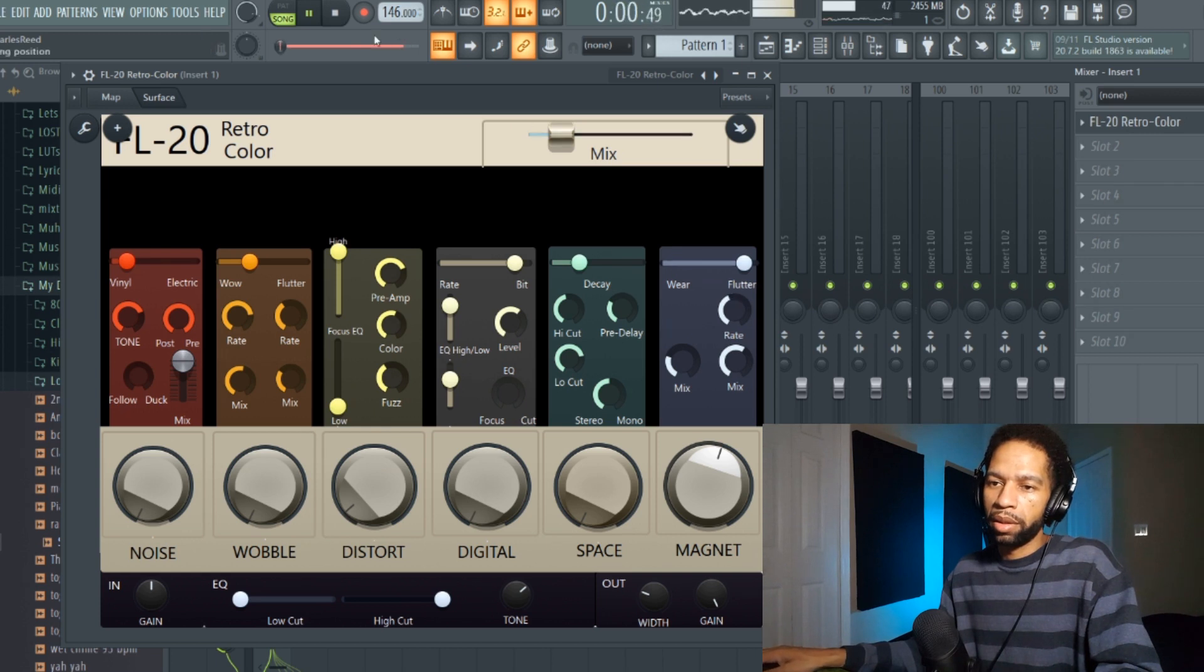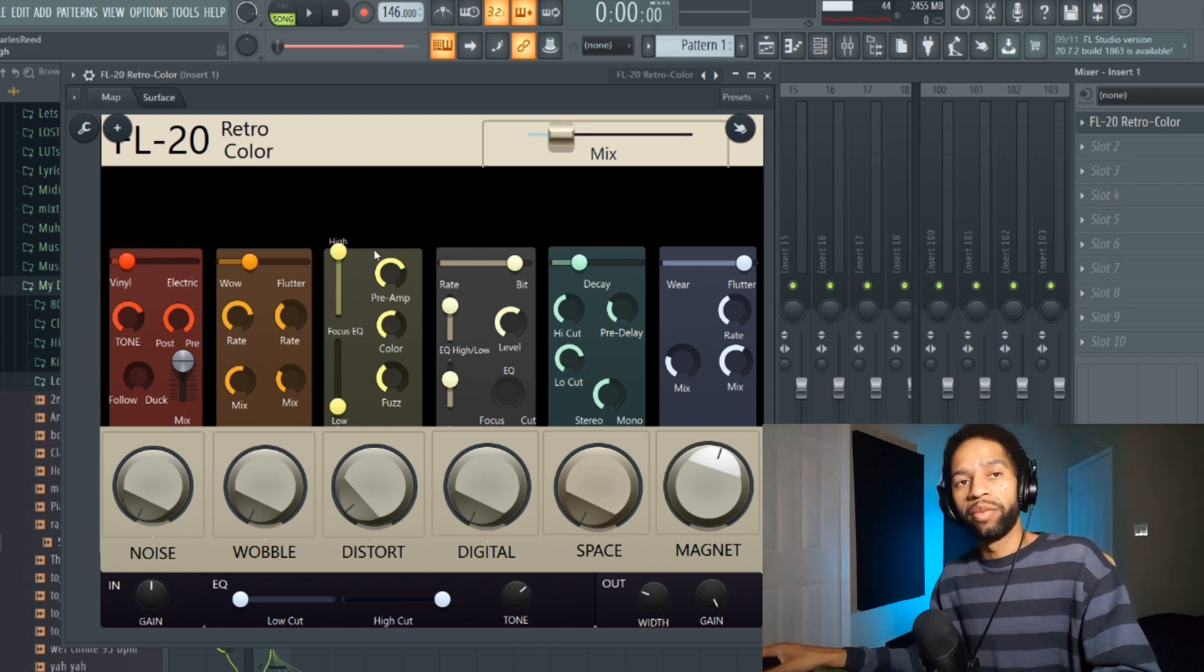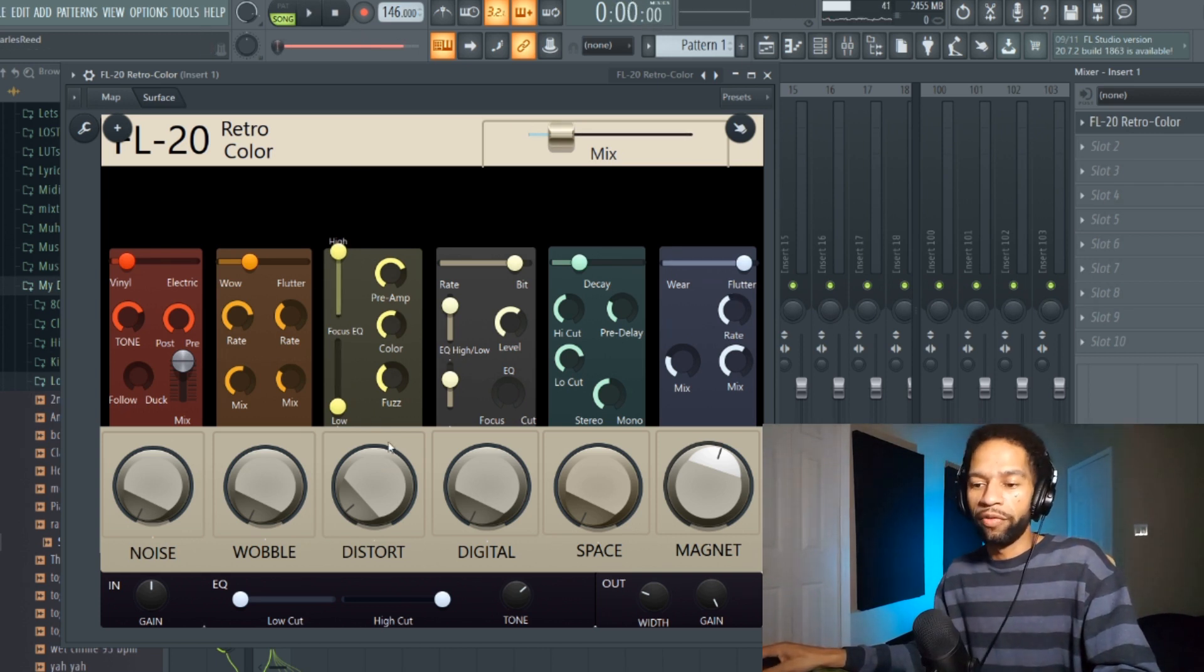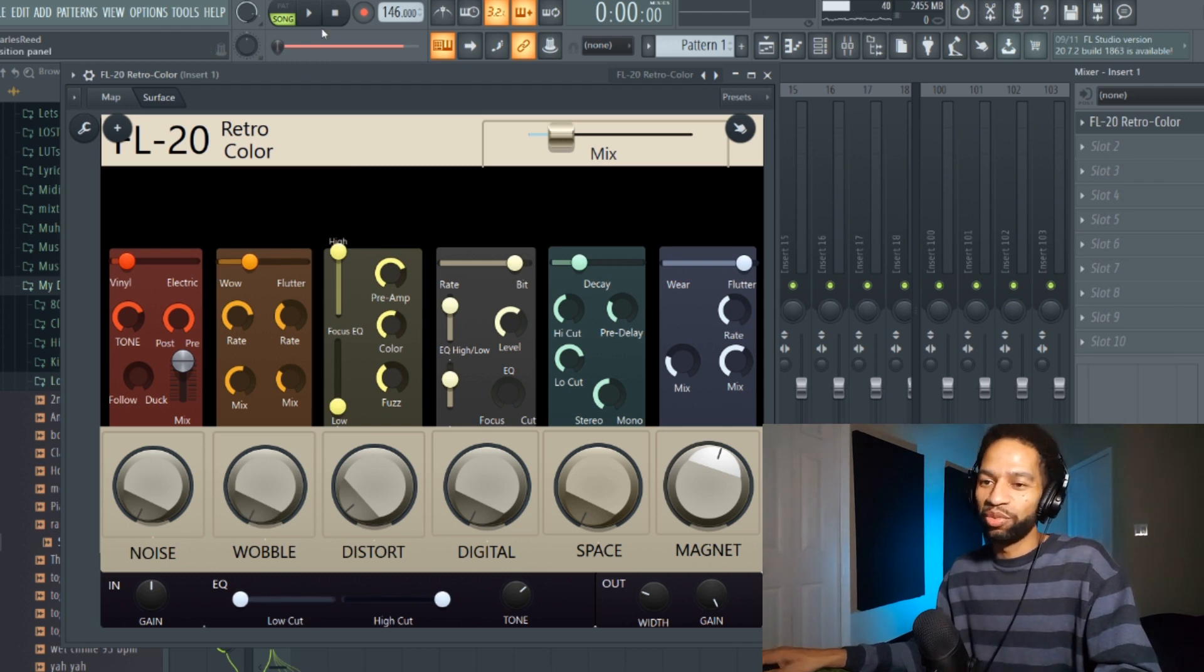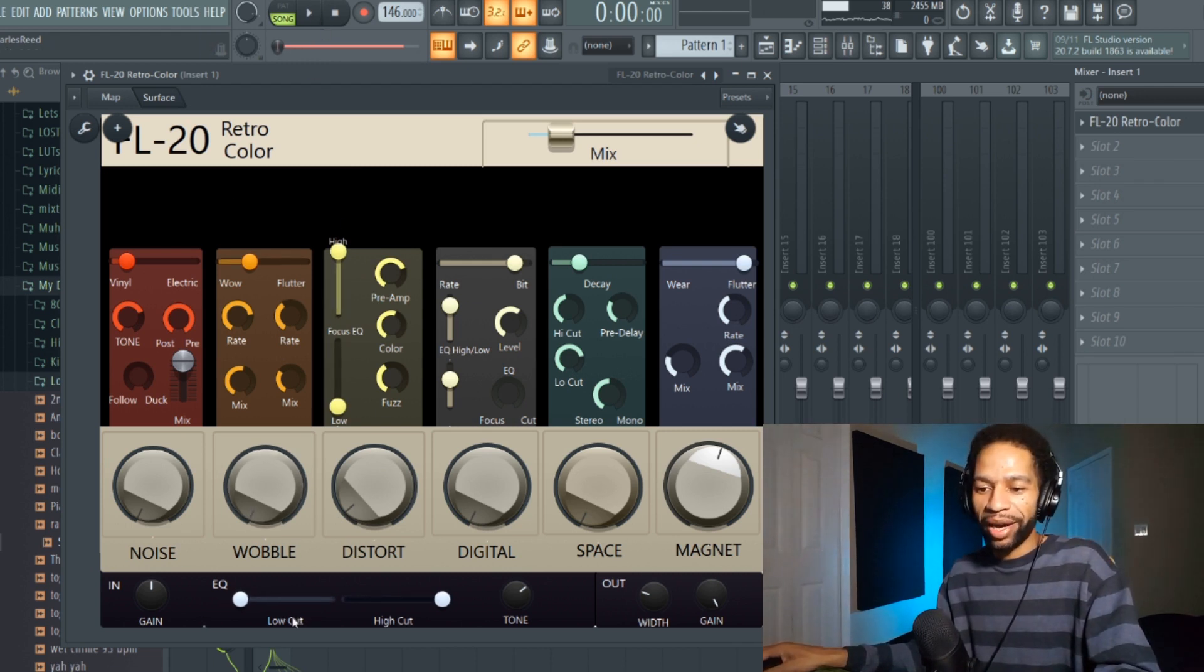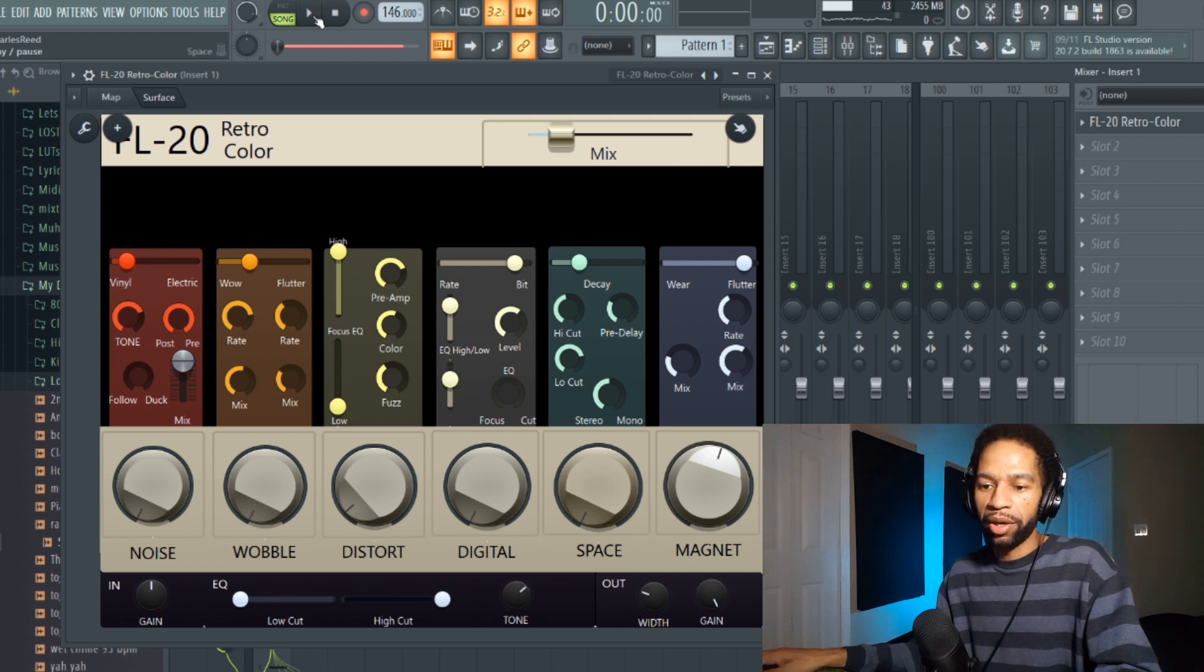This is pretty dope. You can get a lot of lo-fi sound and stuff out of this, or just you know whatever if you want to change the way your melody sounds. It's also got EQ and tone down here.